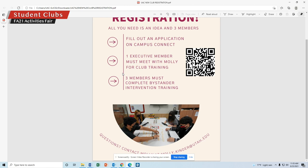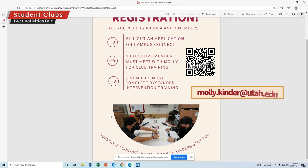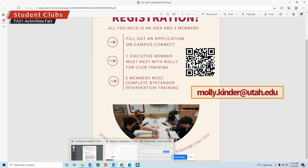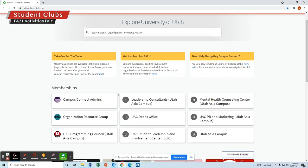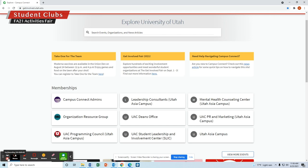It's a quick training — takes maybe 20 minutes. If you have any questions, you can always contact me at molly.kinder@utah.edu. For clubs and club information, the best place to go is Campus Connect — your one-stop shop for finding clubs. If you have any questions, stop by U206 or send me an email. Thanks!